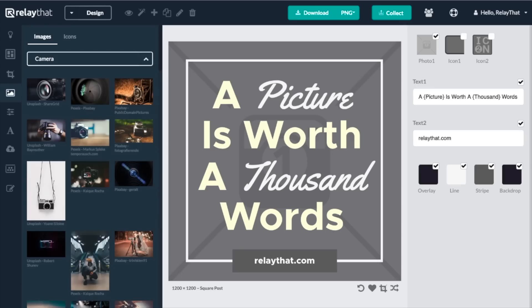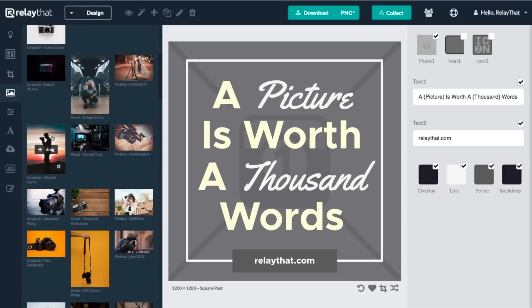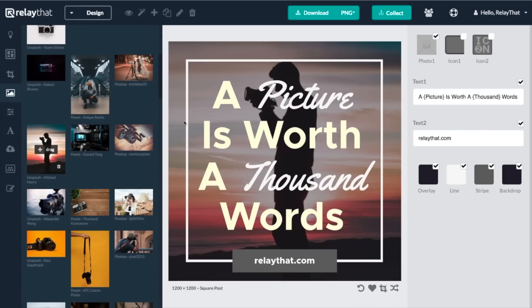Then finish the look from a library of millions of copyright-free images, icons, and backgrounds to choose from. Every change you make updates the entire layout library. Then if you want to change a particular layout, simply click the Remix button.